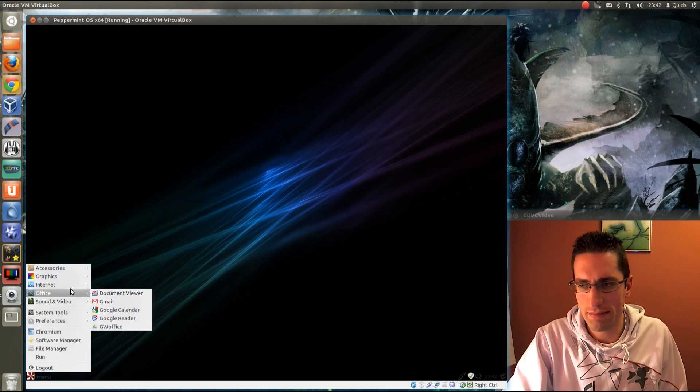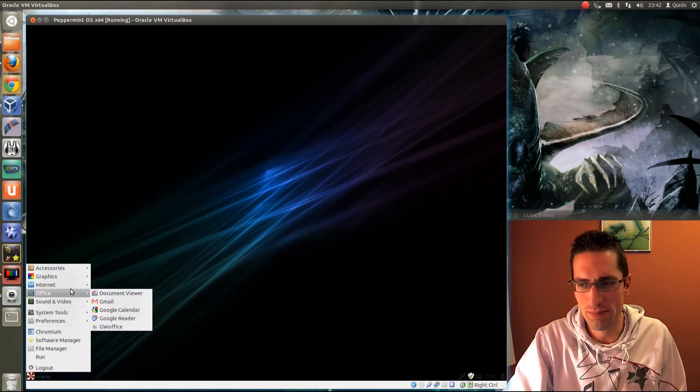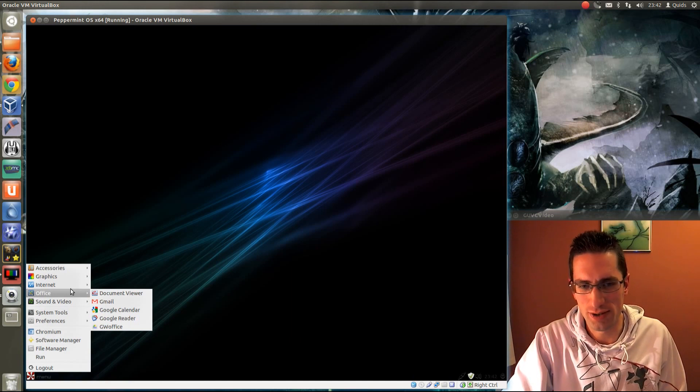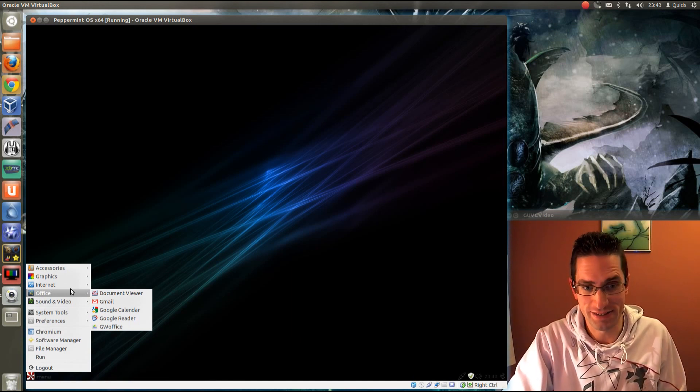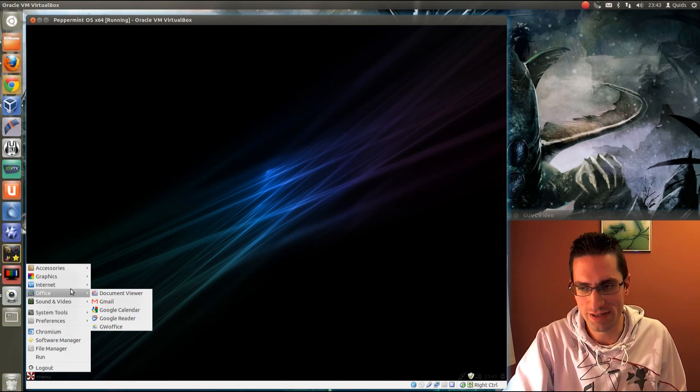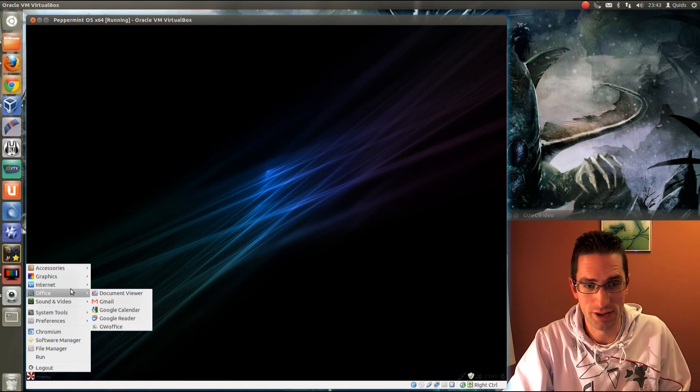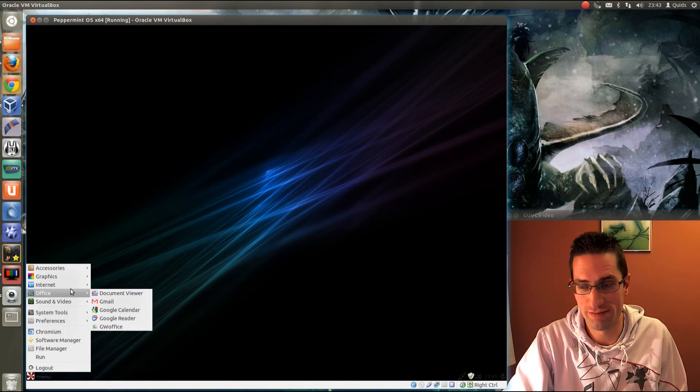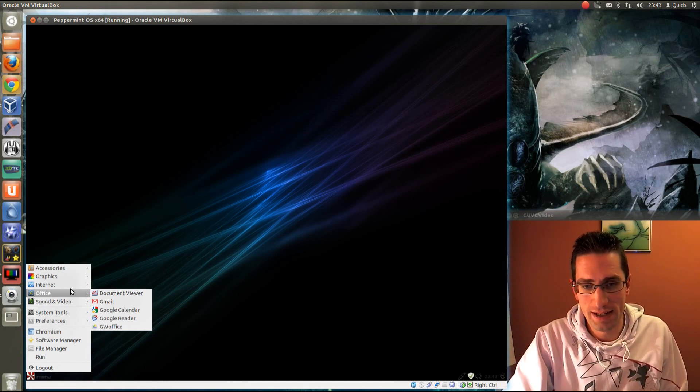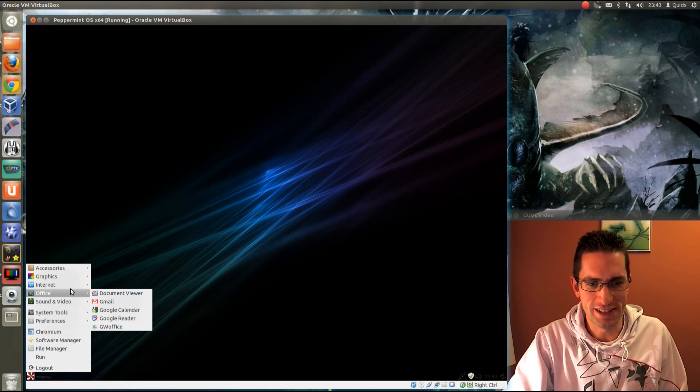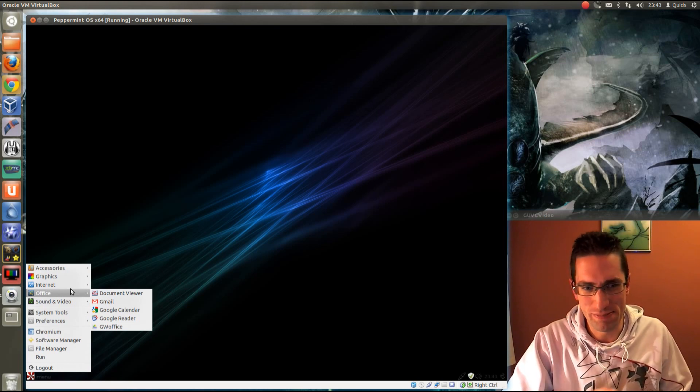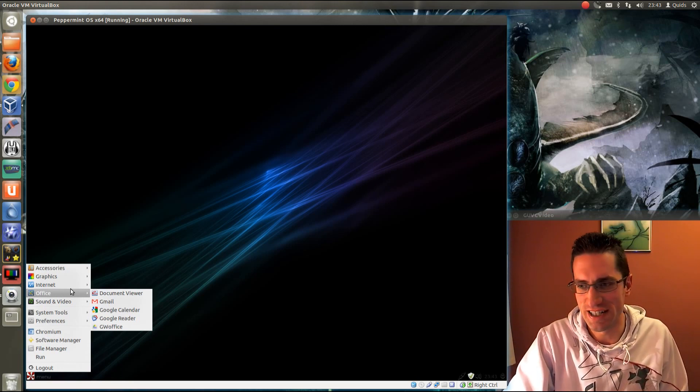The web applications on here are made more for Google account holders. Not really an issue for me, I do have a Google account and actually most of my life revolves around that, but I suppose for anyone who doesn't have one that's a bit of a disadvantage there.